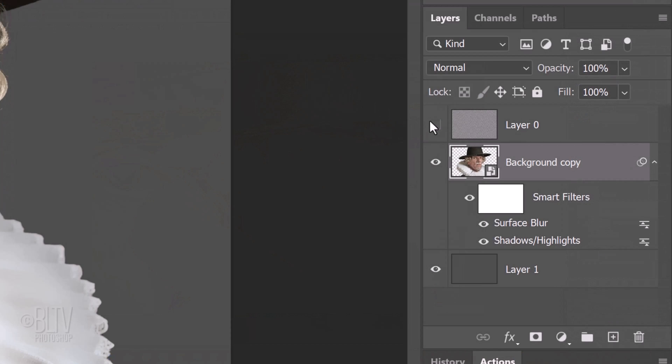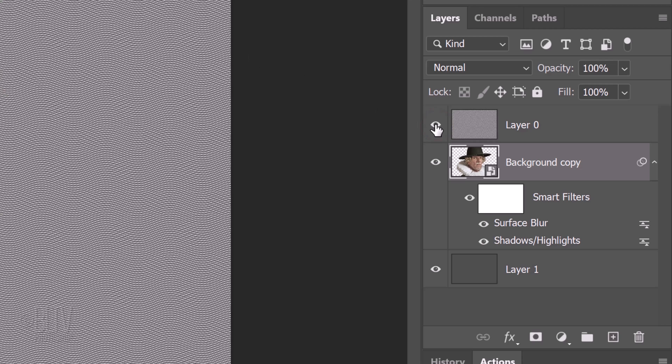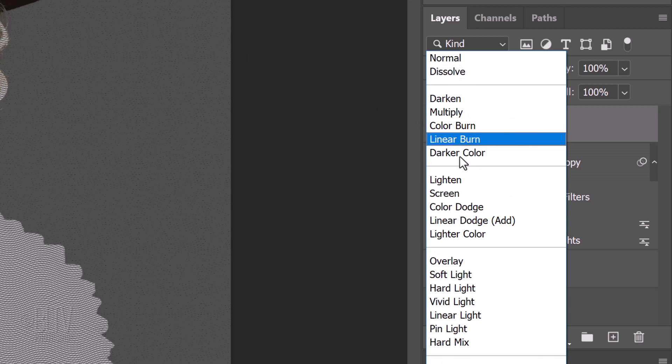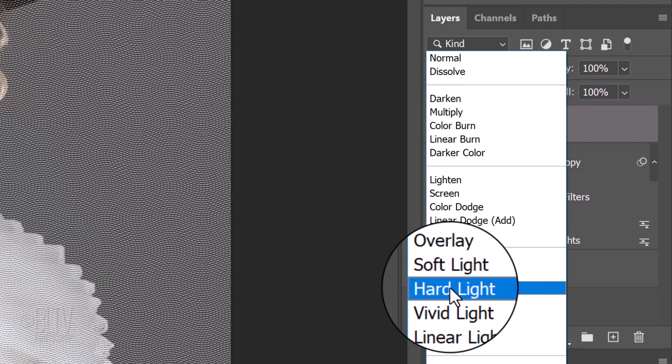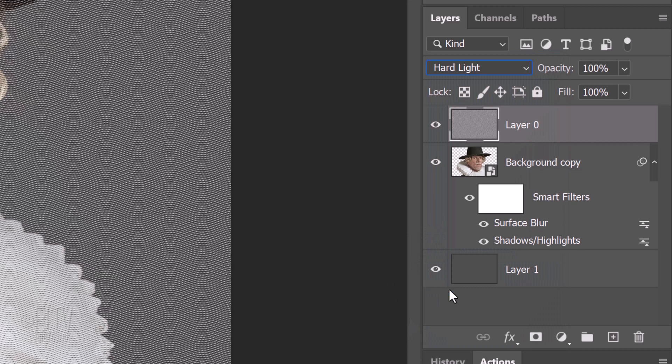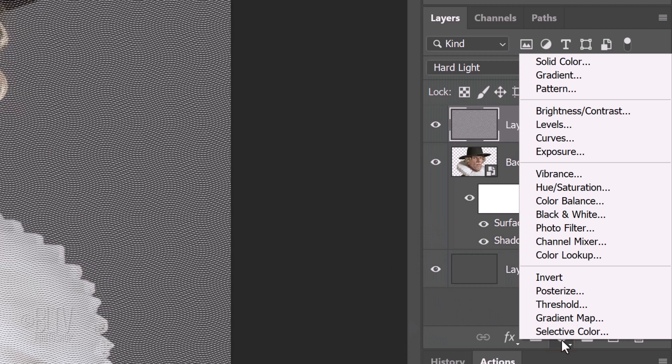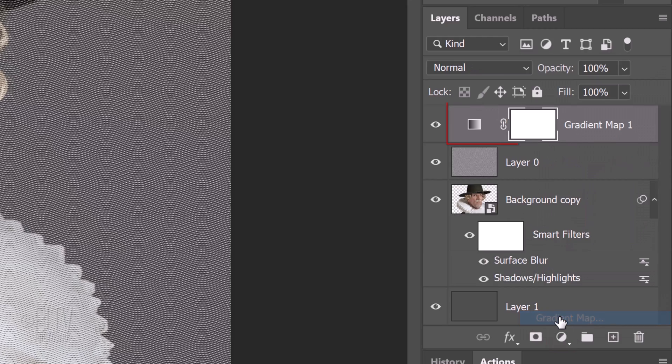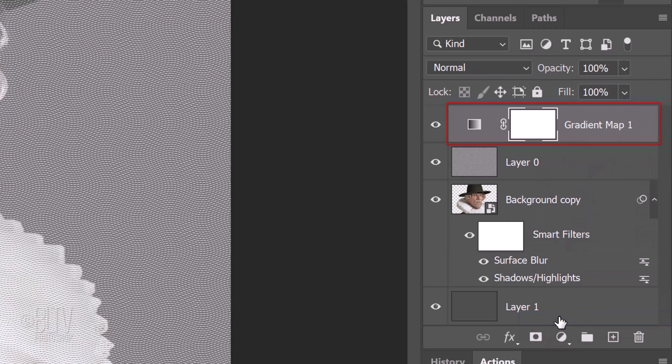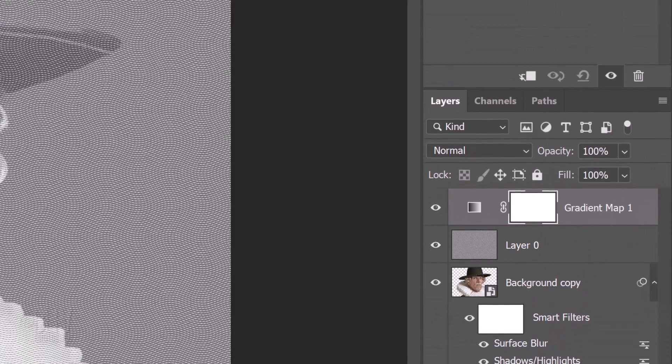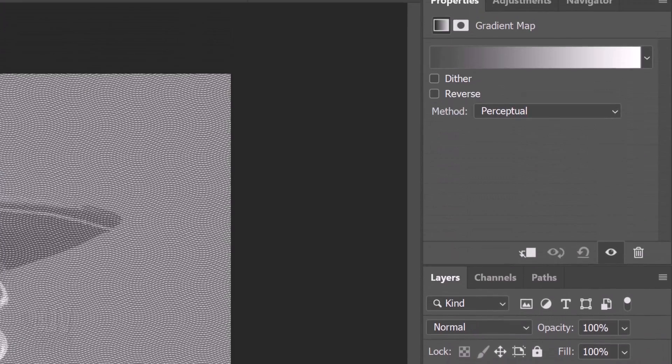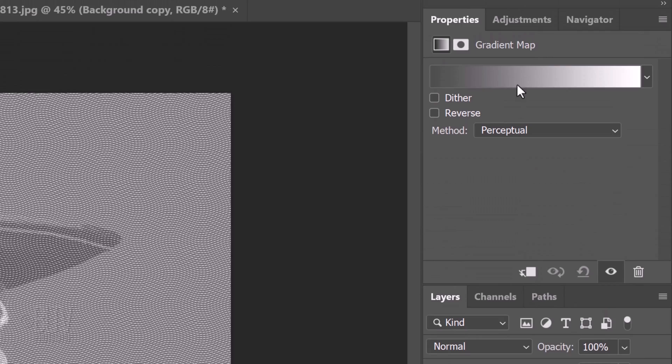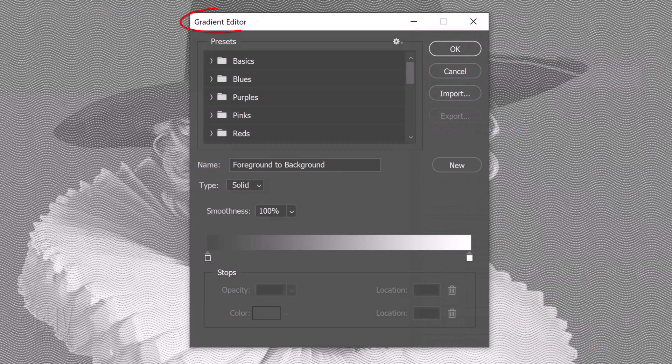Make the texture visible and active and change its blend mode to Hard Light. Click the adjustment layer icon and click Gradient Map.